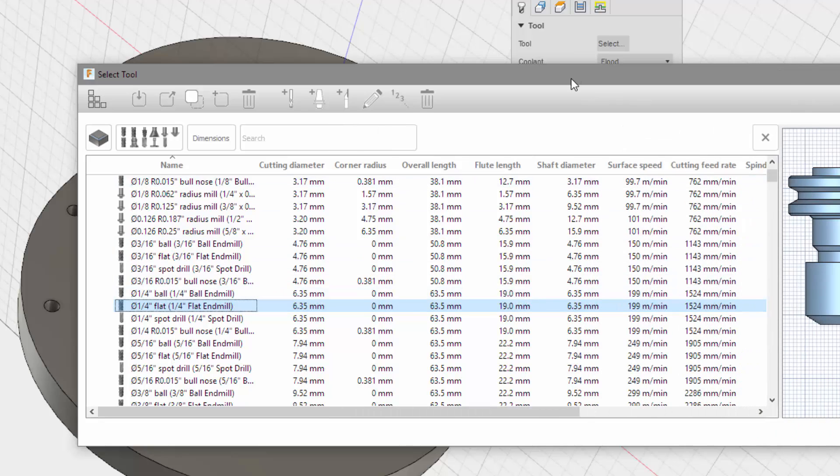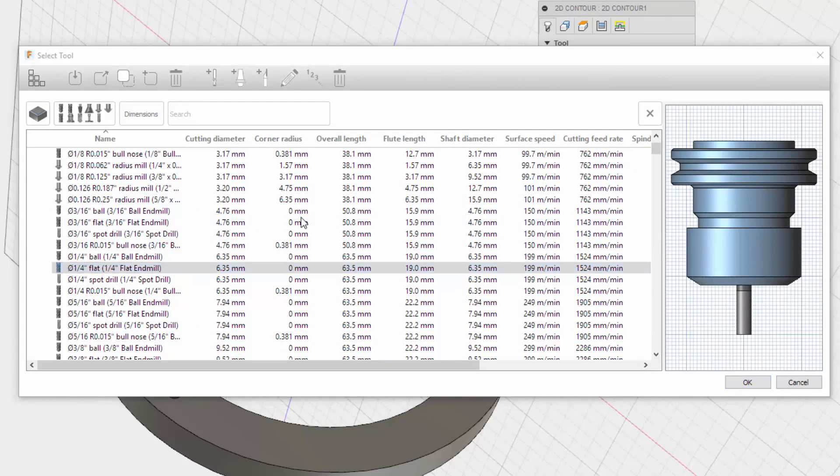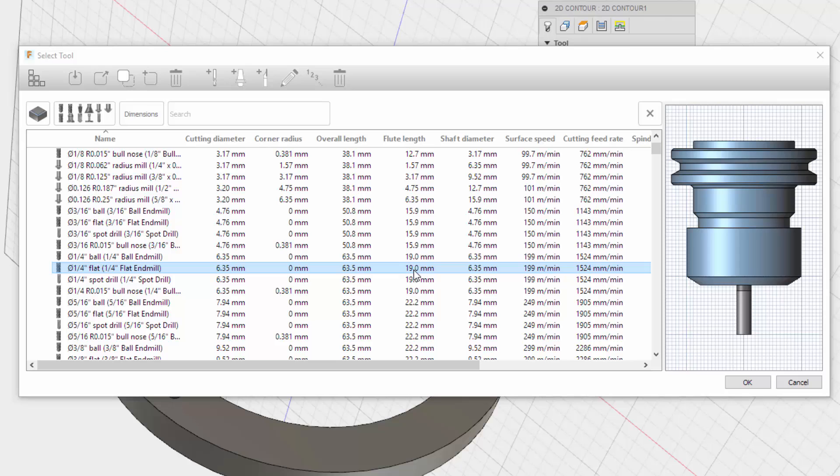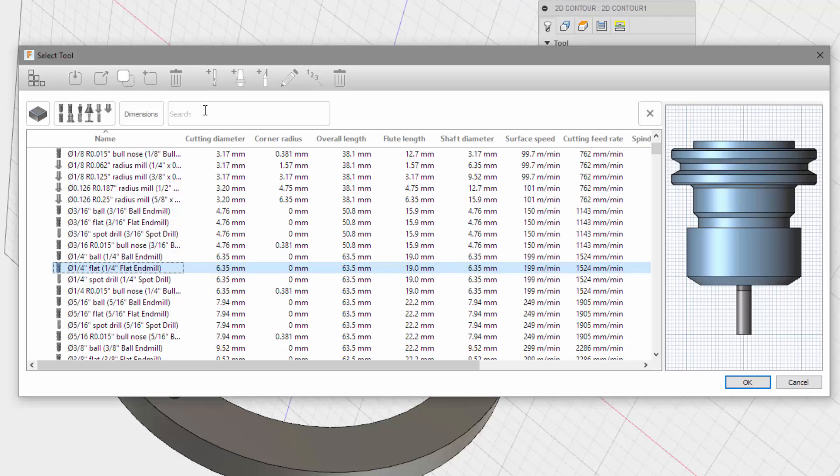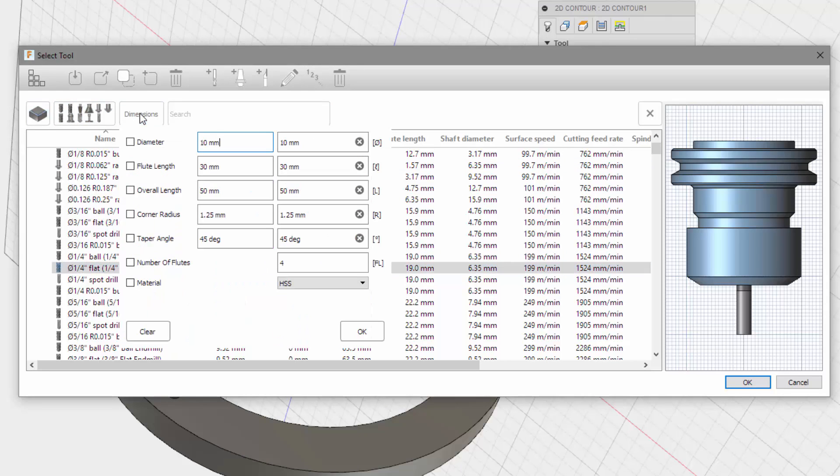My flute length is considerably larger than that. Mine's 31, about 32 millimeters. So what to do? Maybe I can add another one. Flute length.